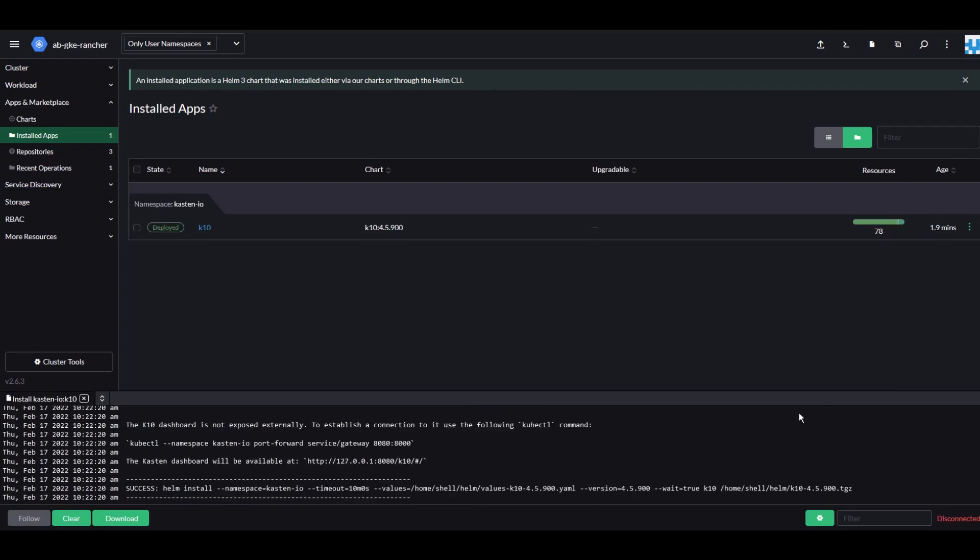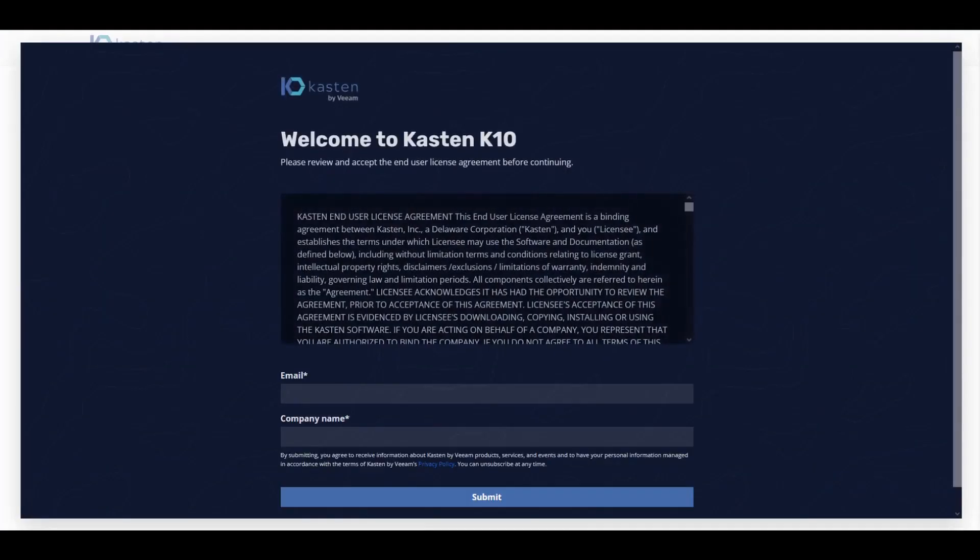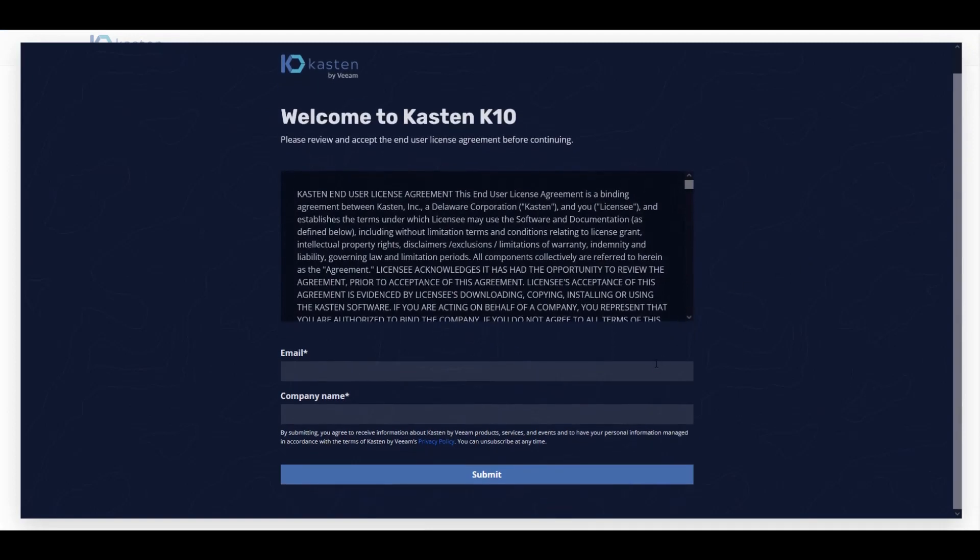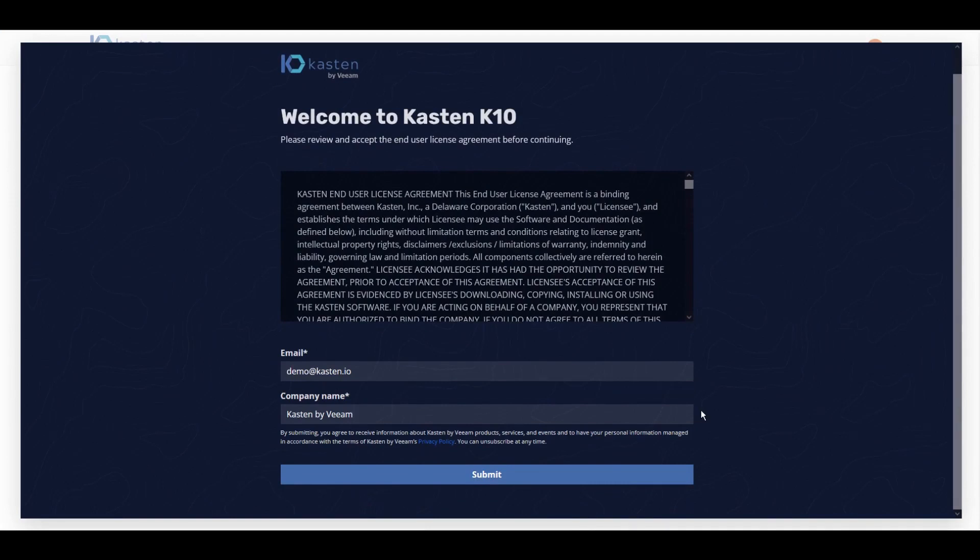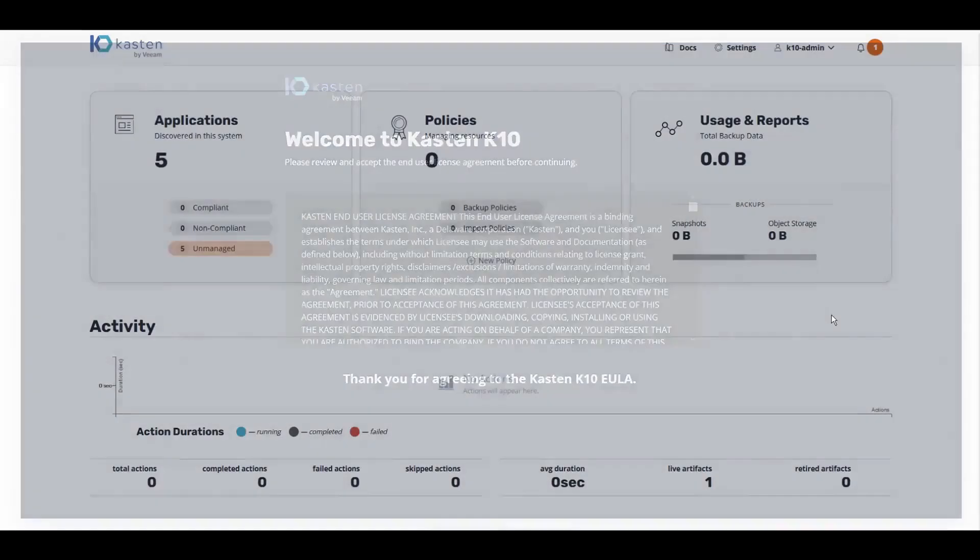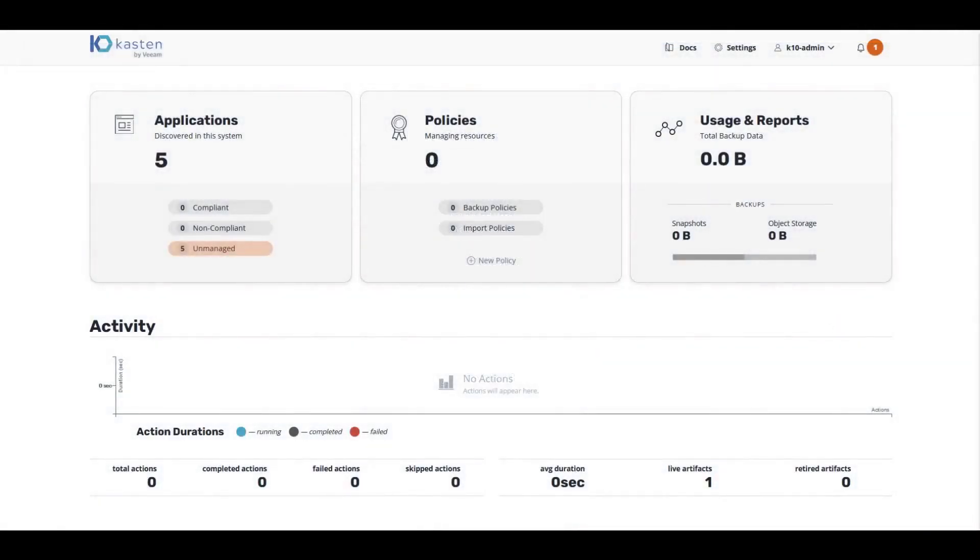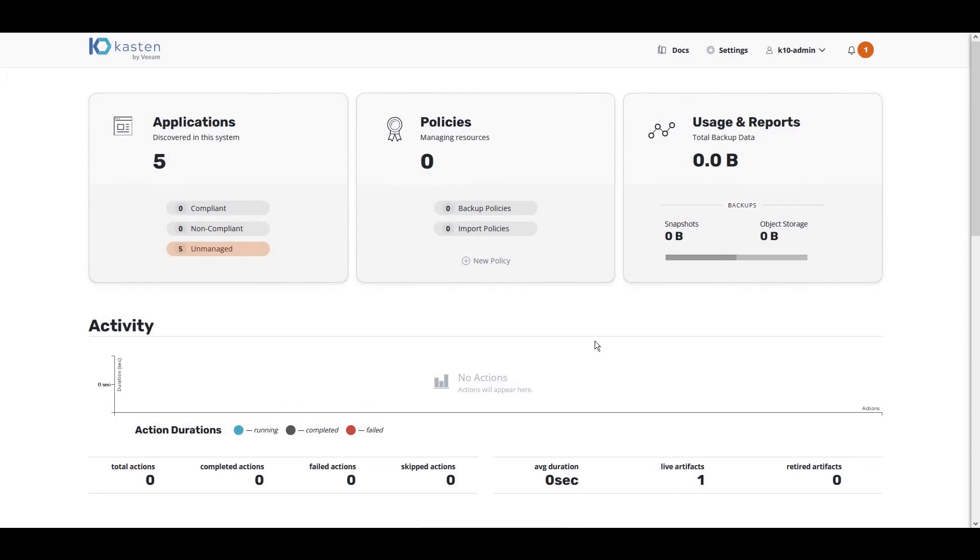Once the installation is complete, we're now ready to open up the Kasten by Veeam user interface. Welcome to Kasten K10. We'll first have to enter our email and company name to accept the end user license agreement. Here we are in the Kasten K10 by Veeam user interface.